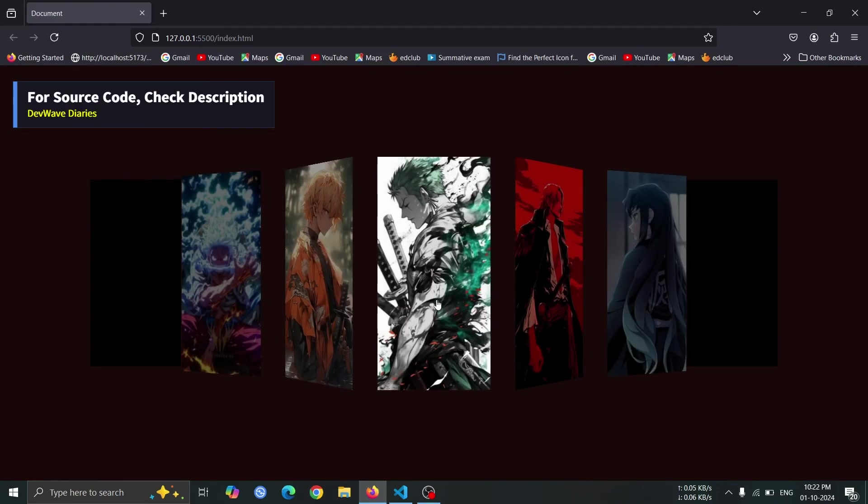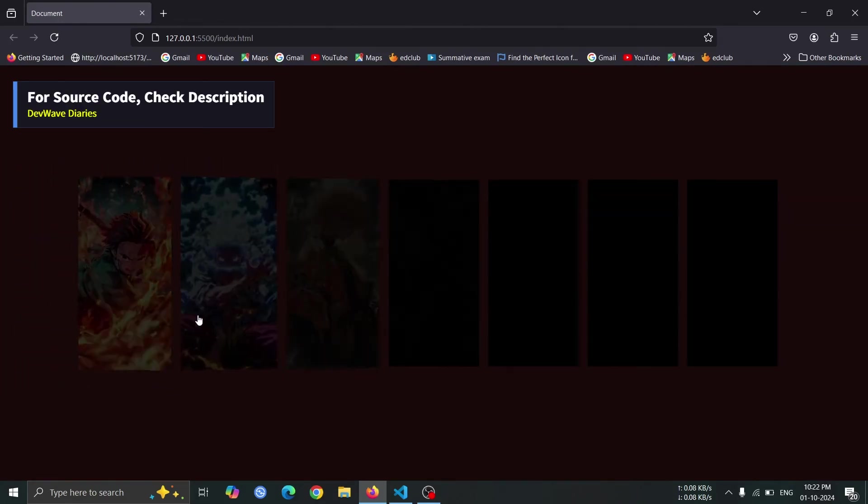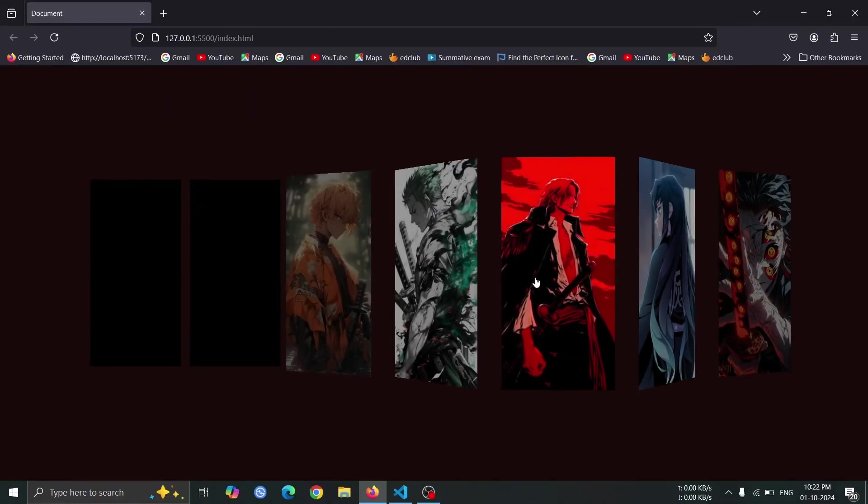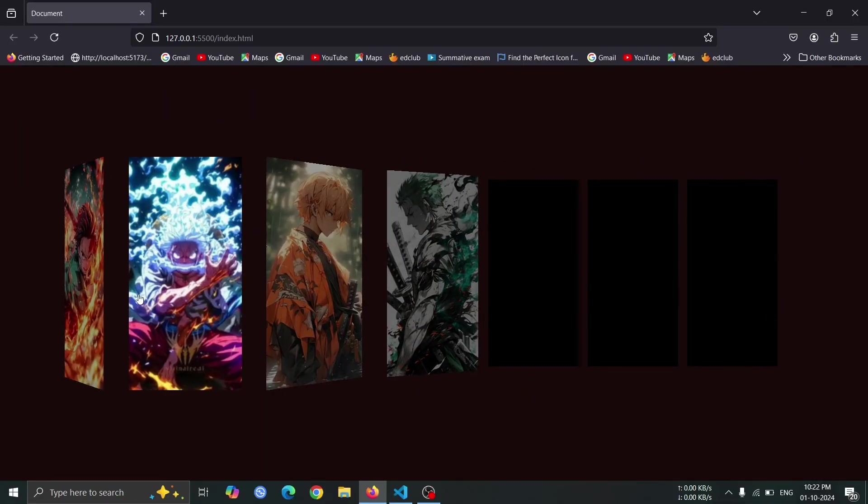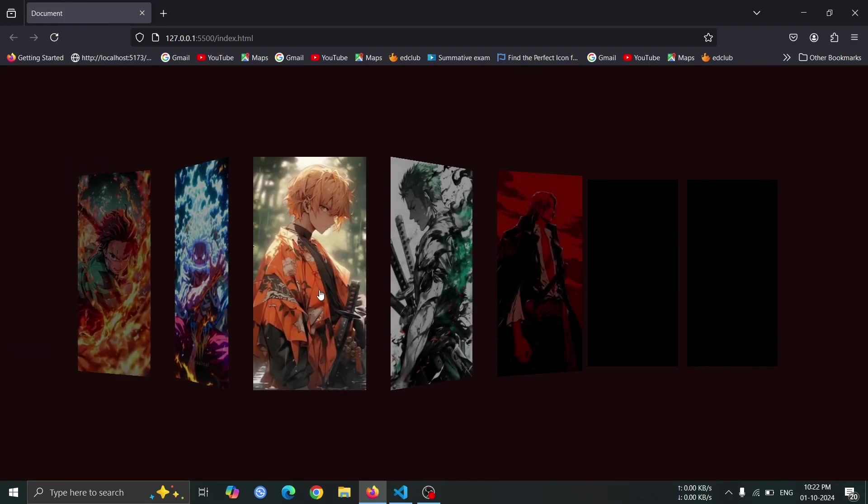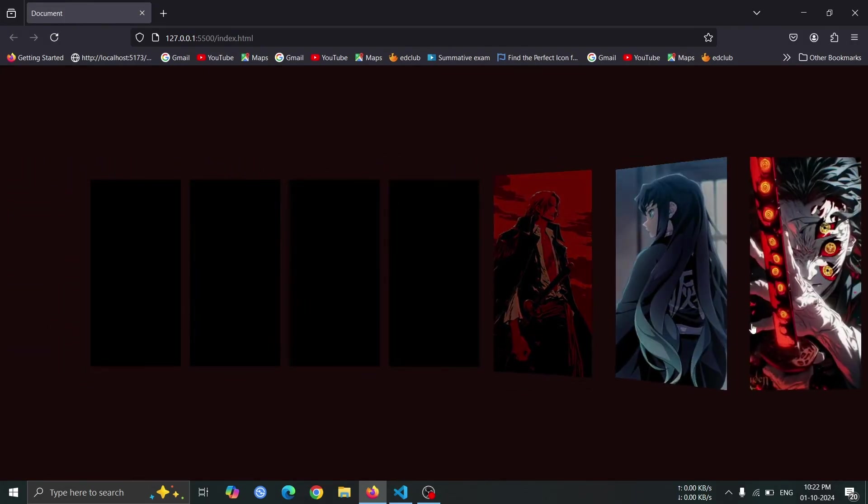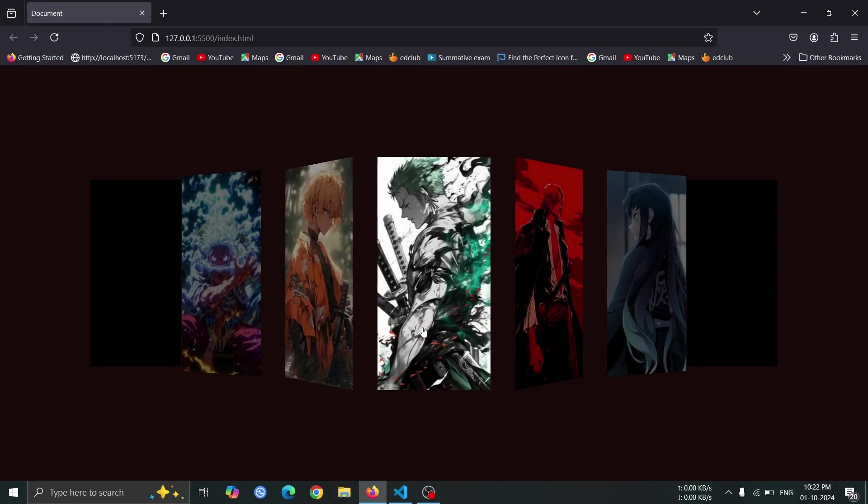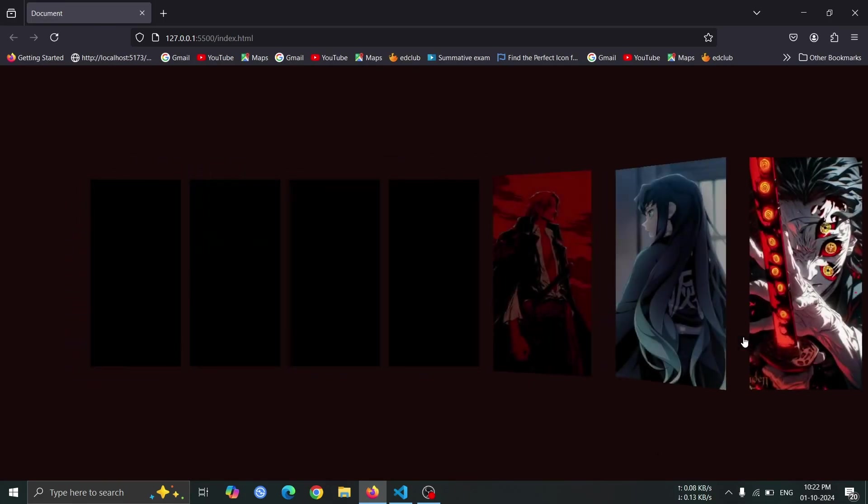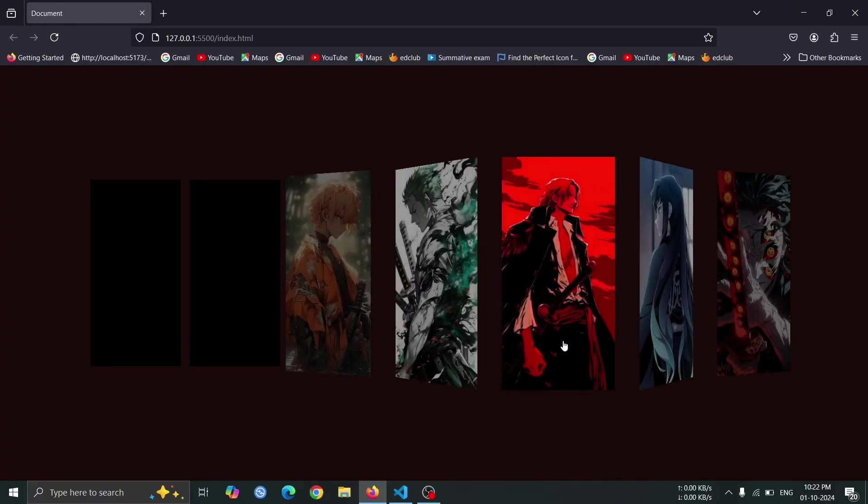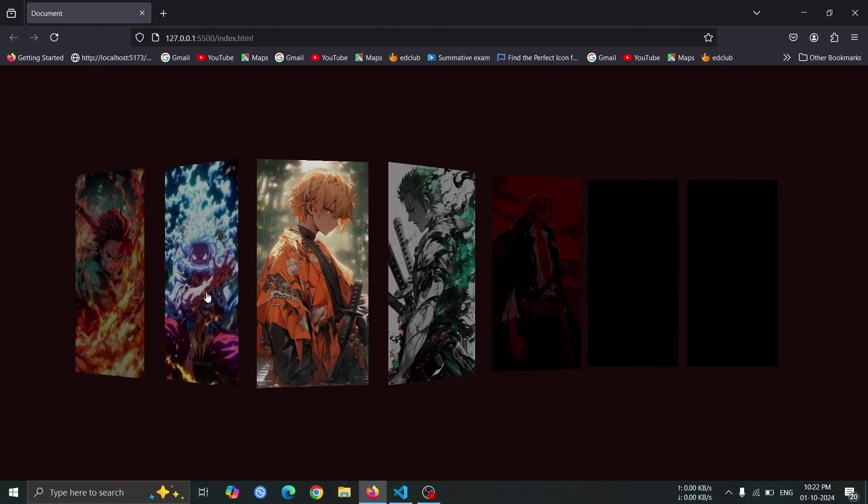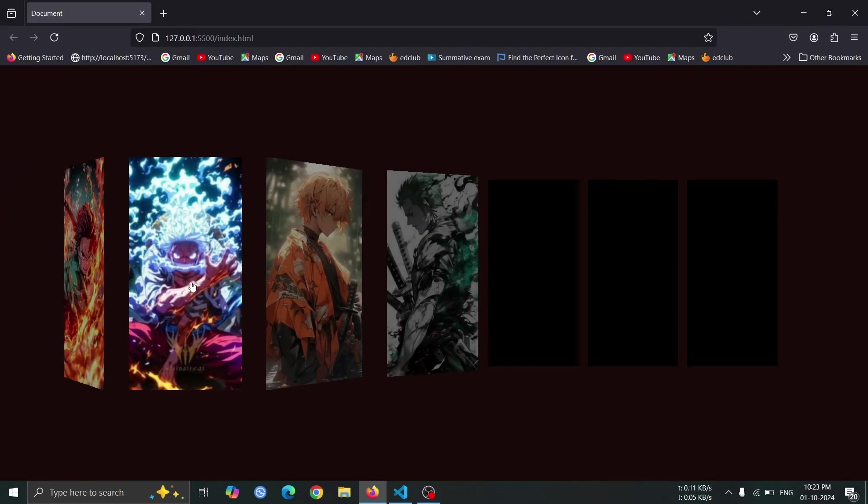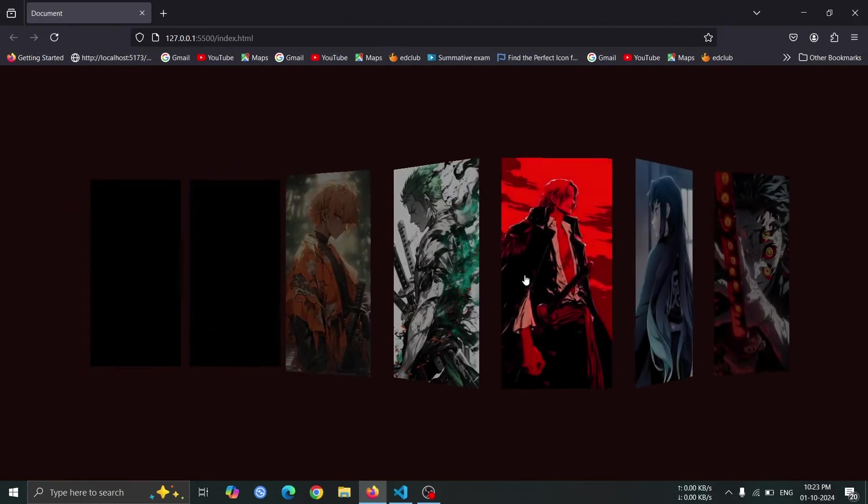This will create an amazing, eye-catching 3D effect for the images. As you hover over each item, both the next and previous images will dynamically respond, creating a visually engaging and interactive experience. Next episode of DevWave Diaries.